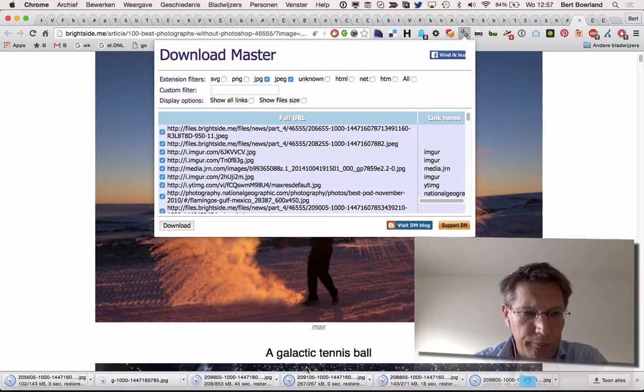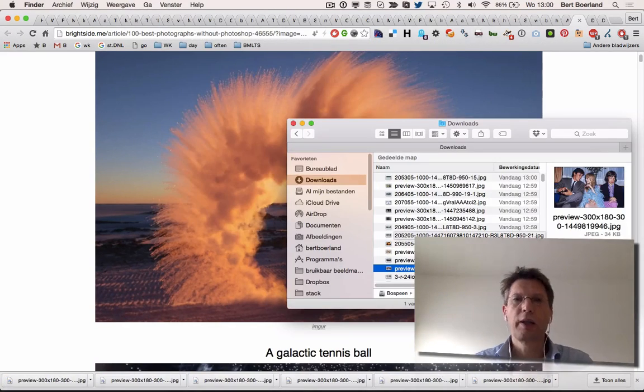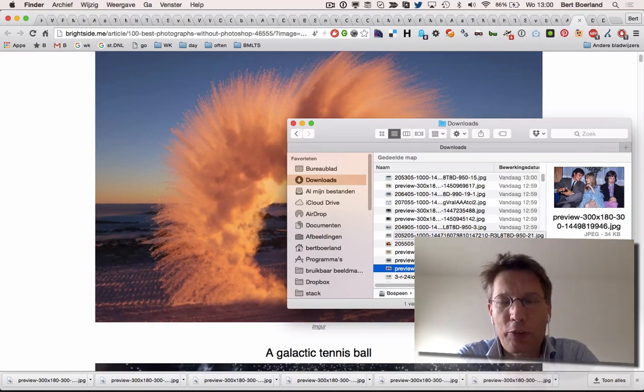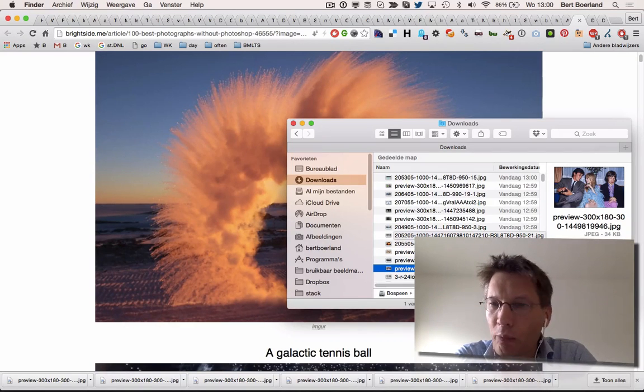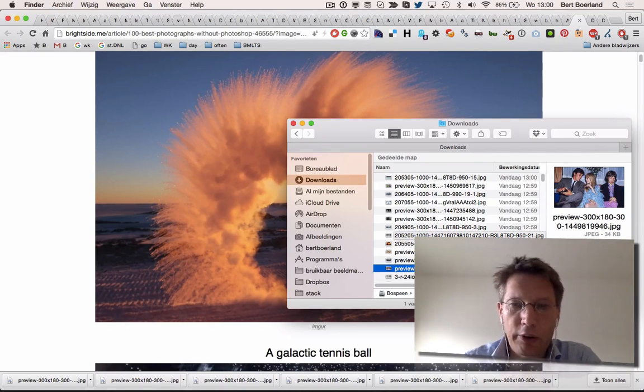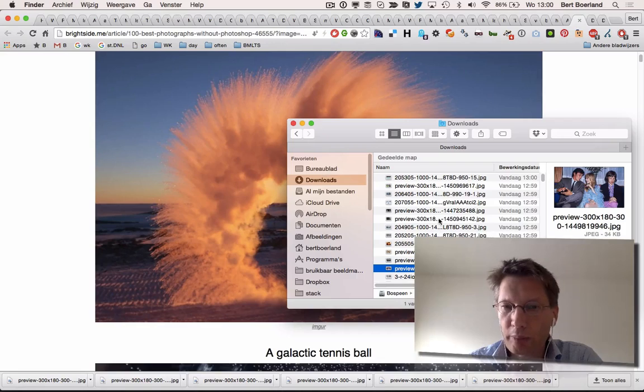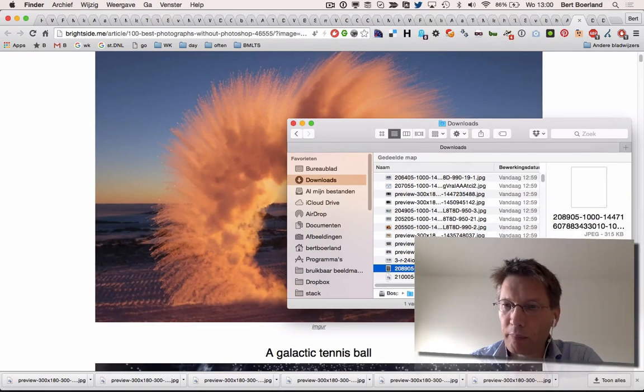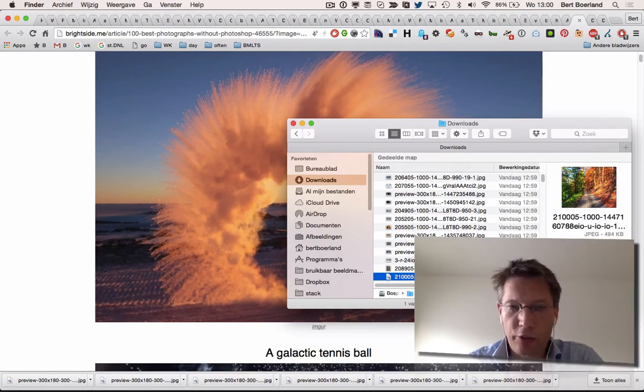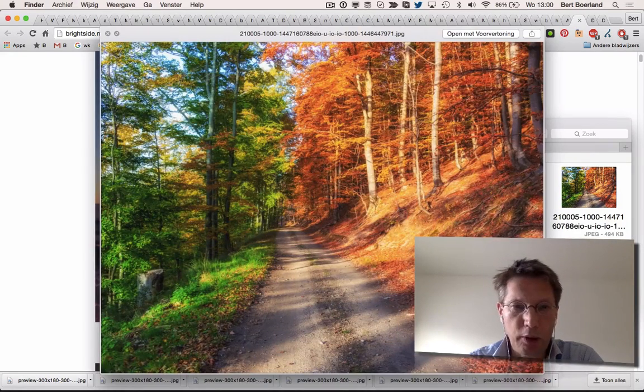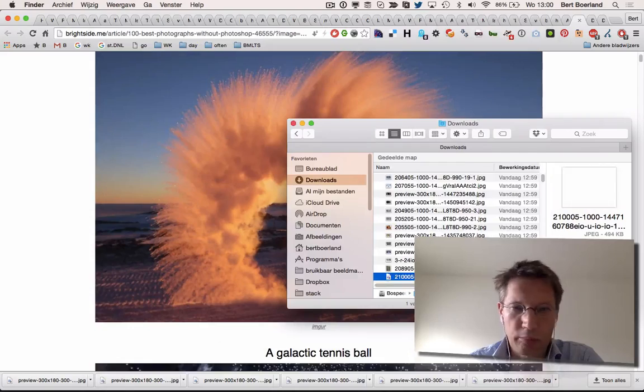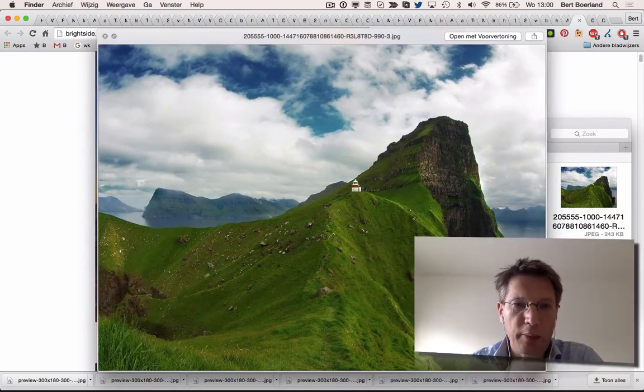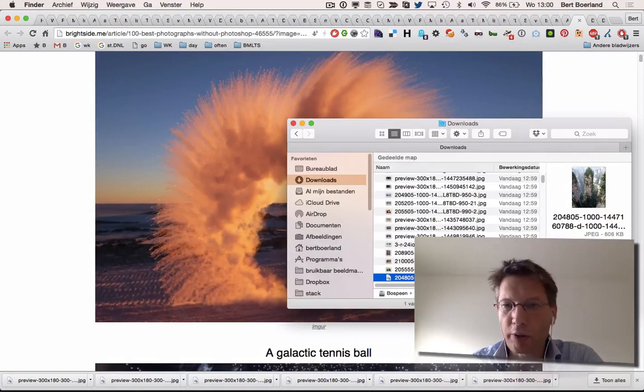I had to cut the download out because it took some time, but once downloaded they'll end up in my download folder over here. I can select them, tag them, rename them, and place them in a directory.